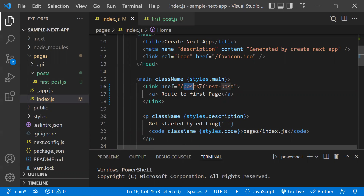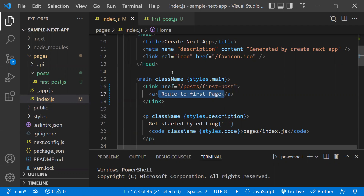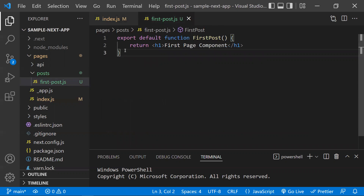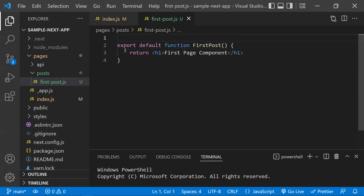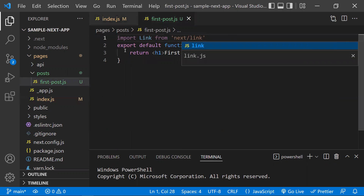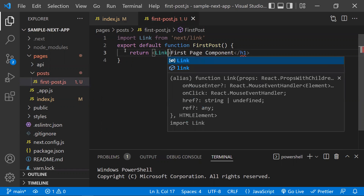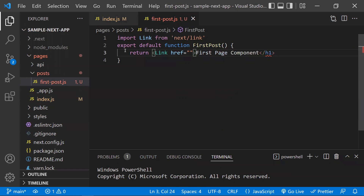If I click this link 'Route to First Page', I'll be navigating to that page. So from the initial home page, we are routing to the first page. Now let's add the same to the first page so we can navigate back to the default home page. I'll import Link from 'next/link' there as well and use it with href pointing to '/'.